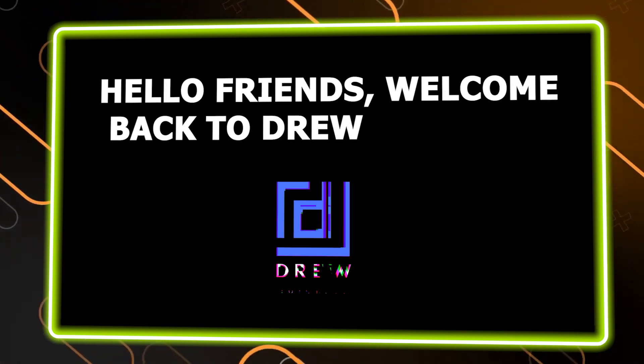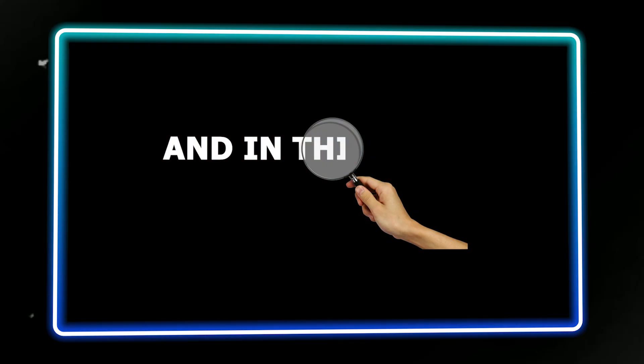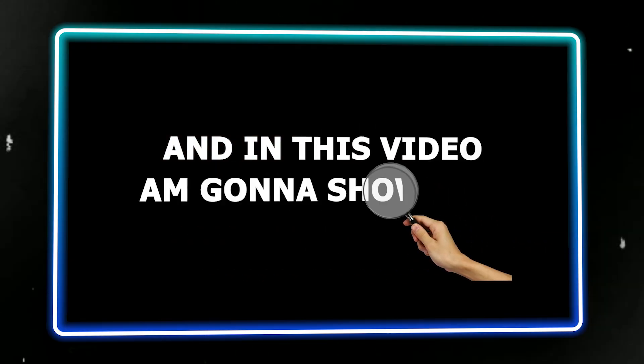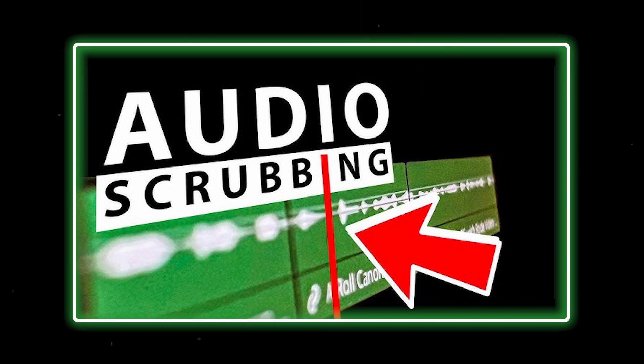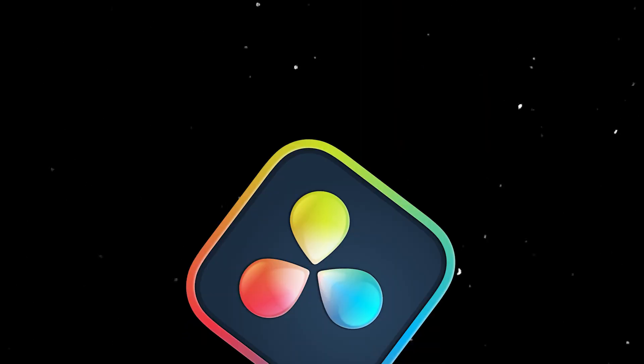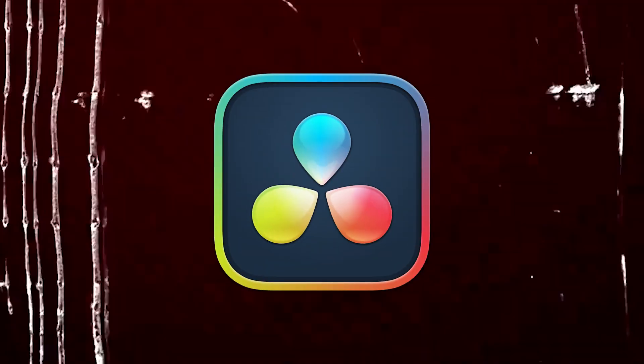Hello friends, welcome back to your tutorial. In this video I'm going to show you how to turn on or off audio scrubbing in DaVinci Resolve 19.